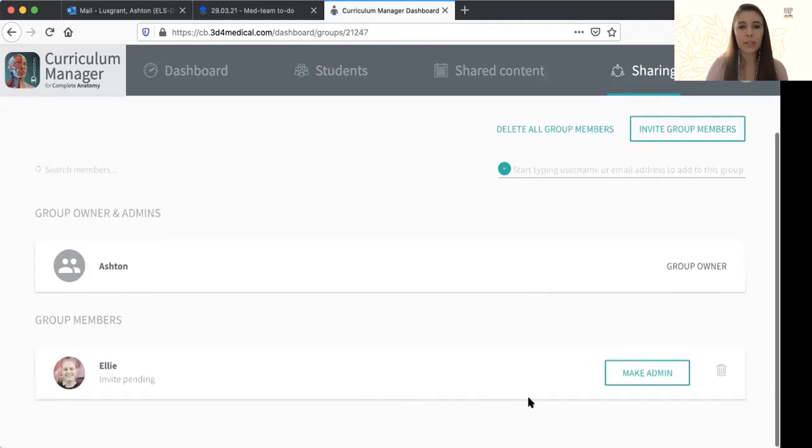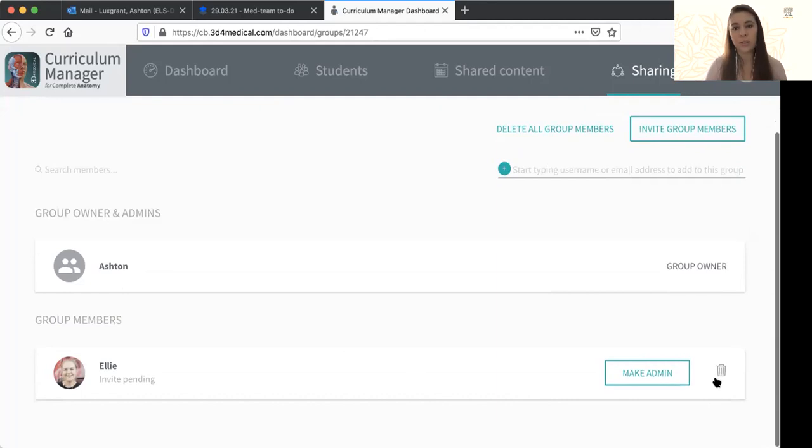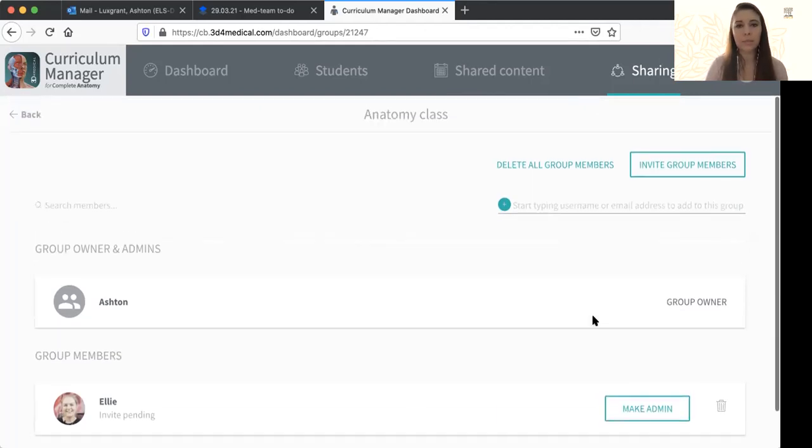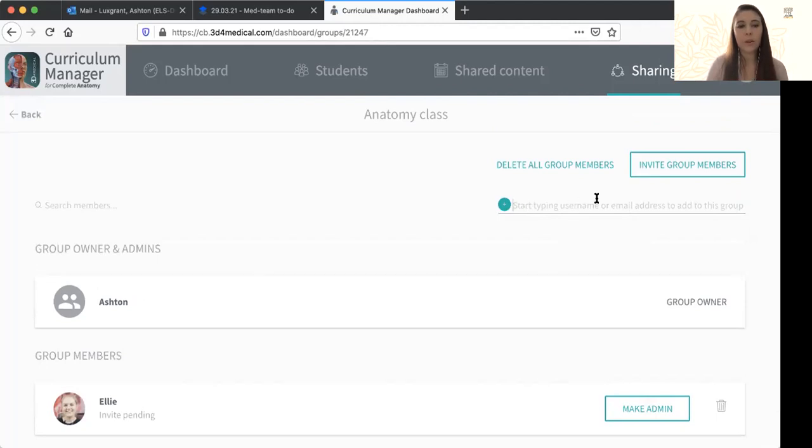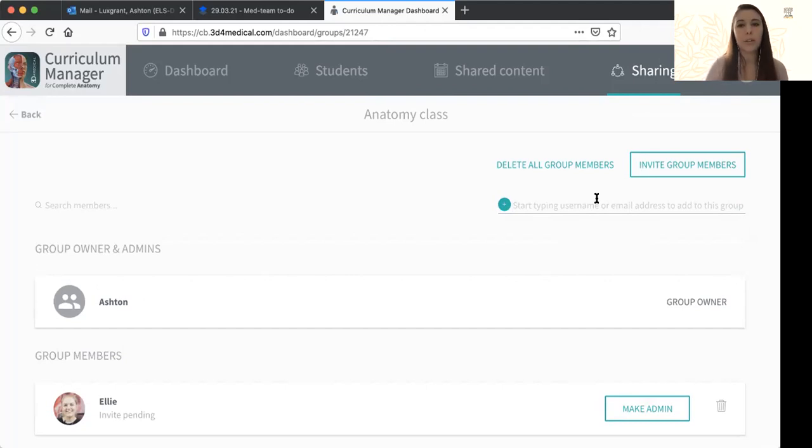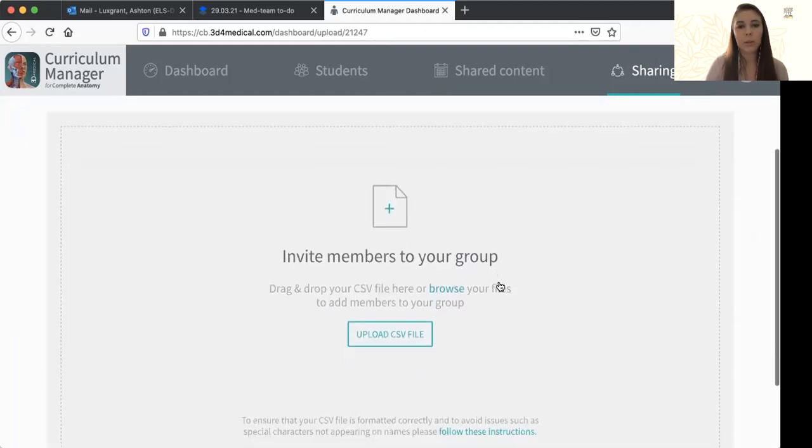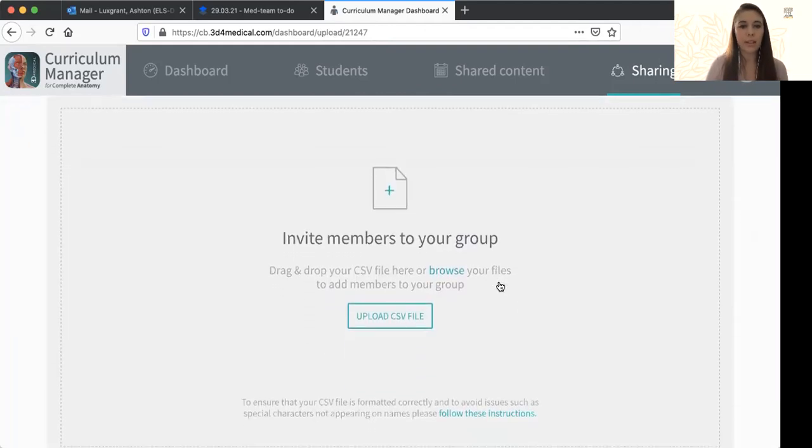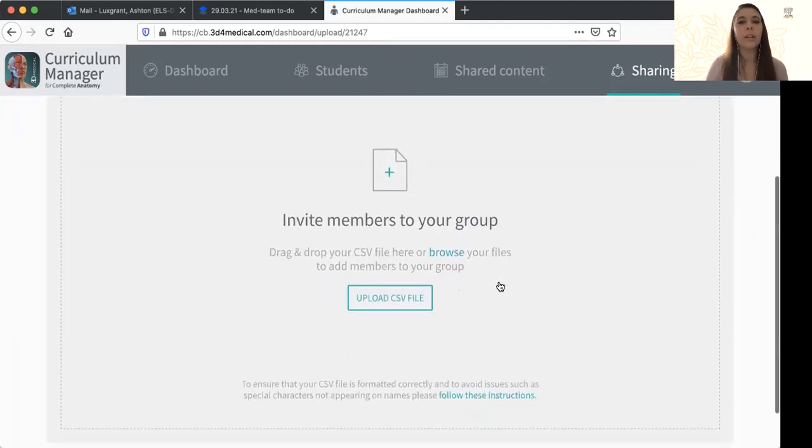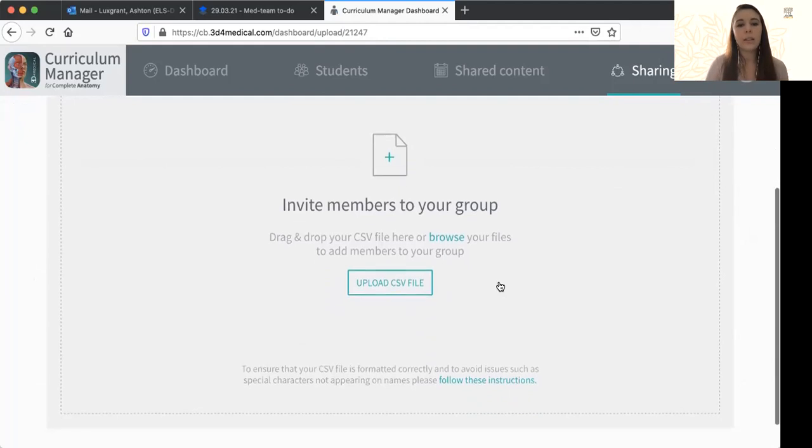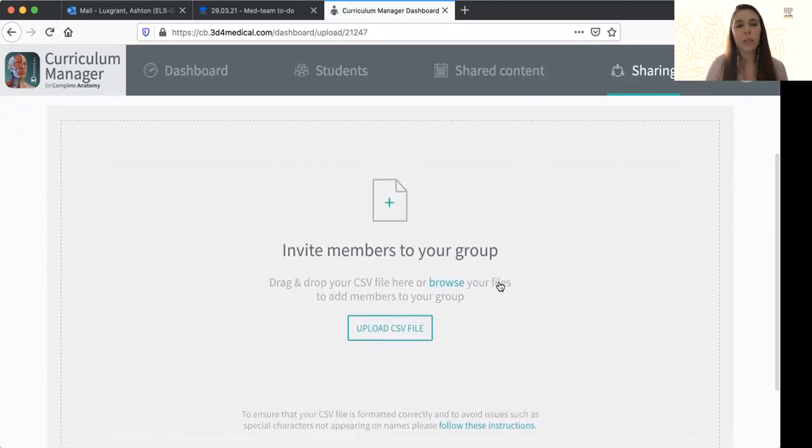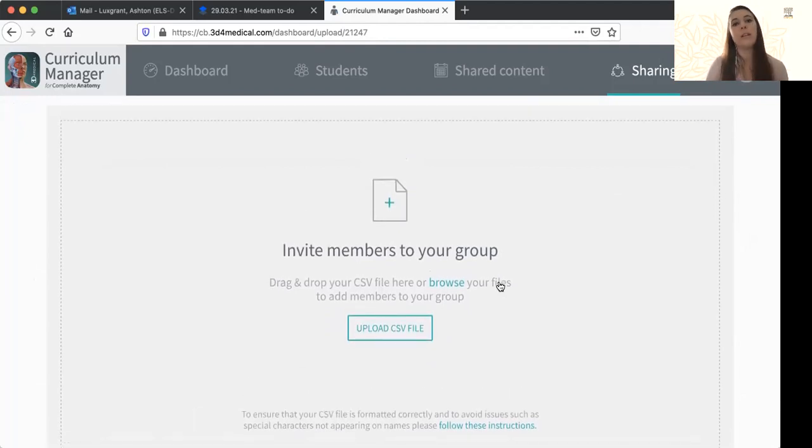I can see the people that I've added, go through, take them out if I need to delete them, make them admin still, as well as I can start adding people again through email or name here. However, if you have a big cohort of students that you want to add all at once, you have the ability to invite group members here and upload a CSV file into the system and that will generate invites through that file.